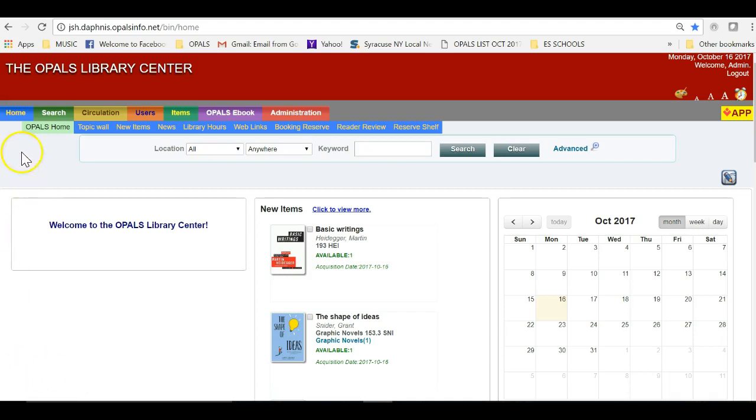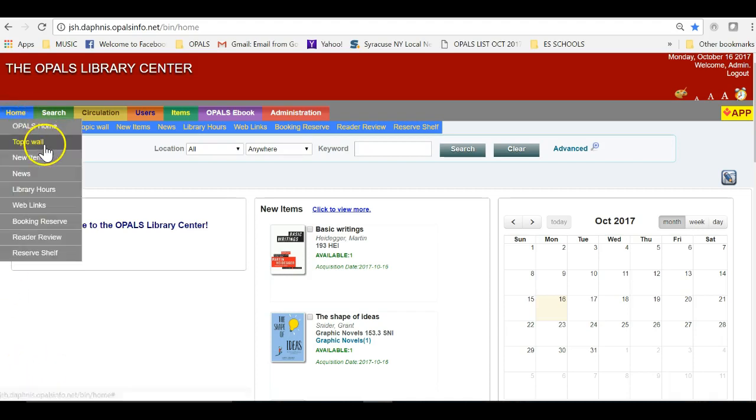We will start by going to the homepage button top left of your Opals homepage screen and choose Topic Wall from the menu.